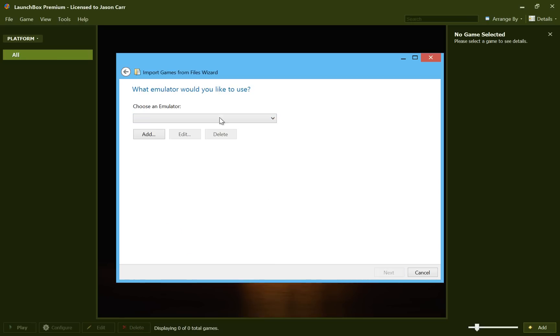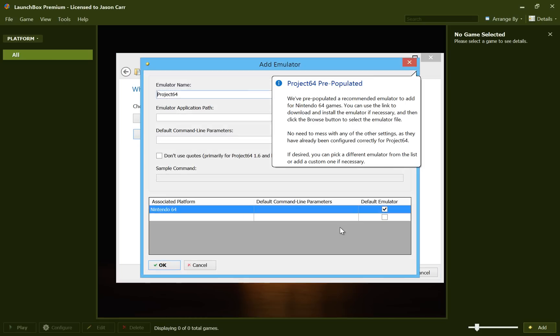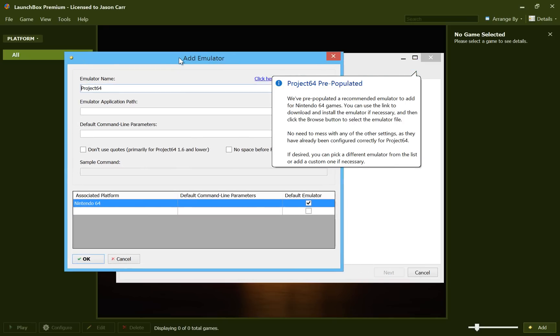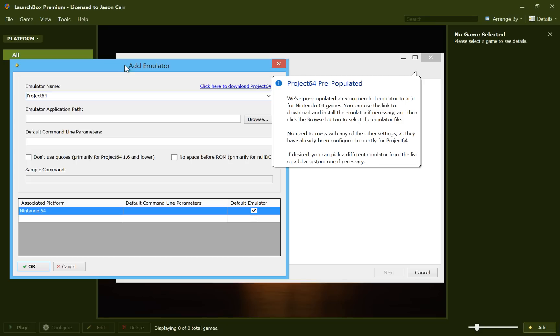And then it asks us for the emulator to use. And obviously, out of the box, LaunchBox is not configured with any emulators. So we'll just go ahead and click Add. And it tells us that because it's Nintendo 64, LaunchBox knows that Project 64 is probably the most popular emulator to use. I know RetroArch is very popular as well for Nintendo 64, but we'll go ahead and do Project 64 for this demonstration.